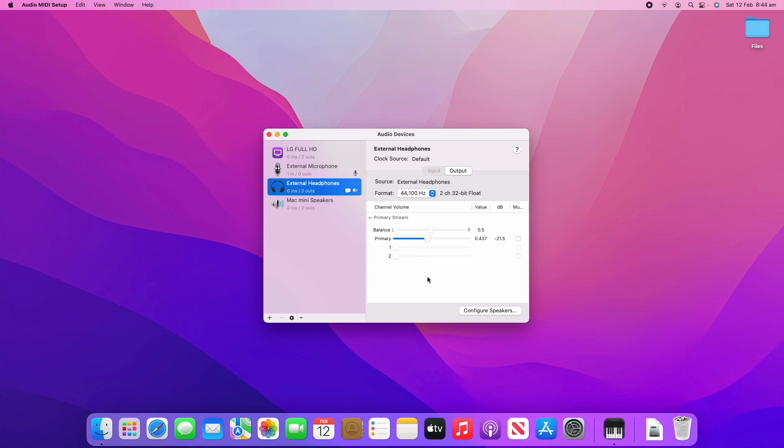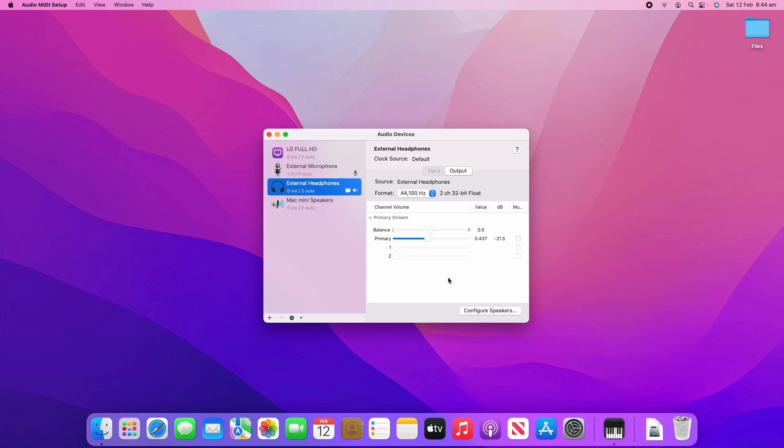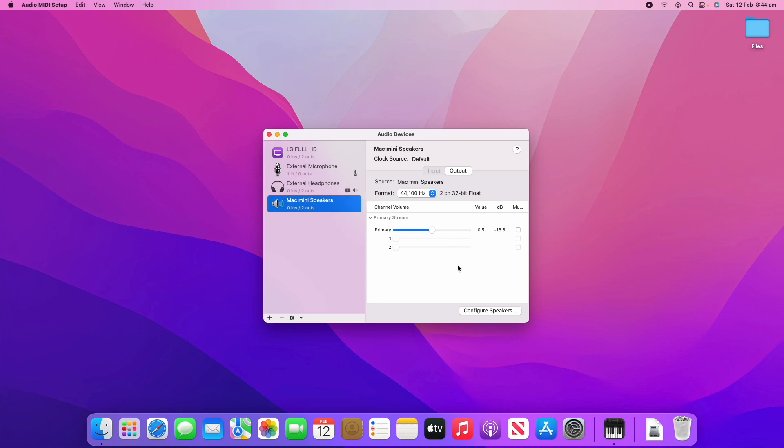We've got the external headphones which is the same headphones I'm recording on but this time this is for the audio output. You can see here this is where you can change the balance all the way to the left, all the way to the right, or somewhere in between. I recommend leaving that at 0.5 so it is balanced. You can change the primary value here, decibel values, all that. Don't worry too much if you don't really understand this setup, that's a bit more advanced. In most cases you won't need to ever touch those settings. And we've also got the Mac Mini speakers with similar settings.